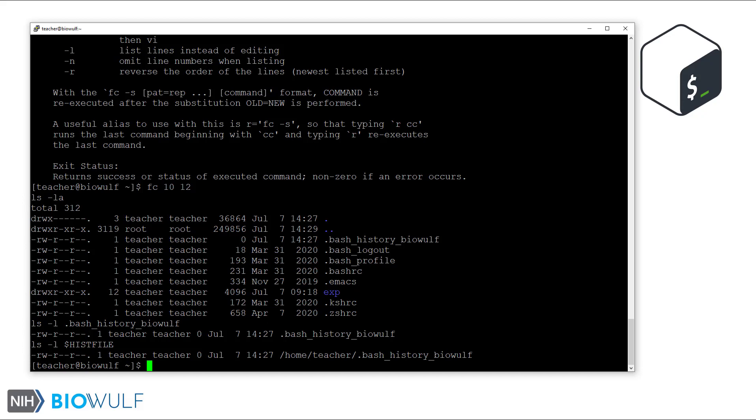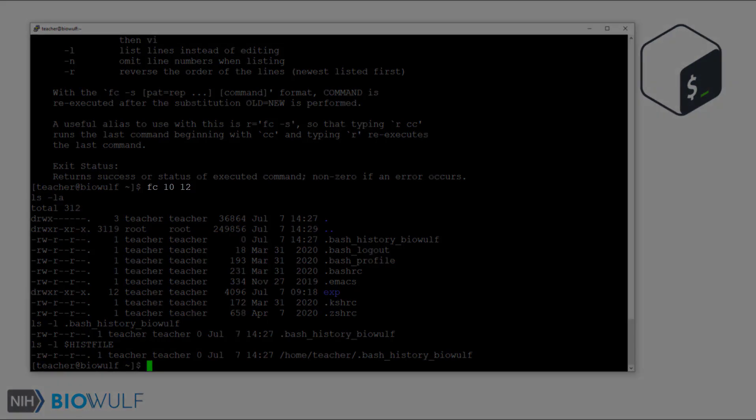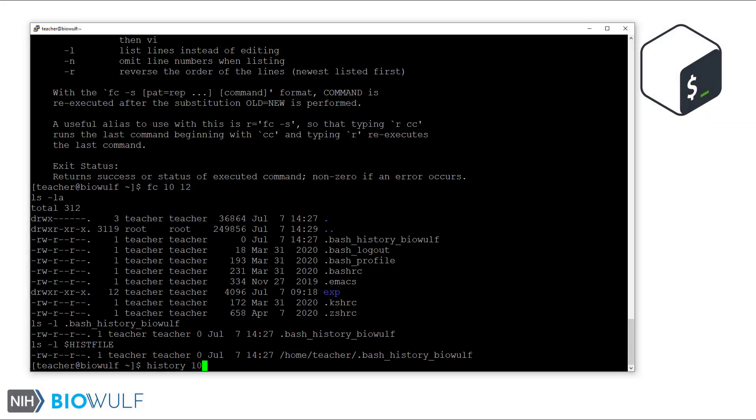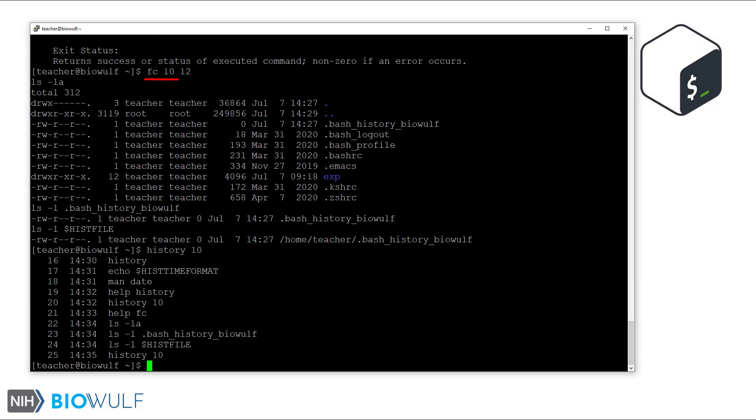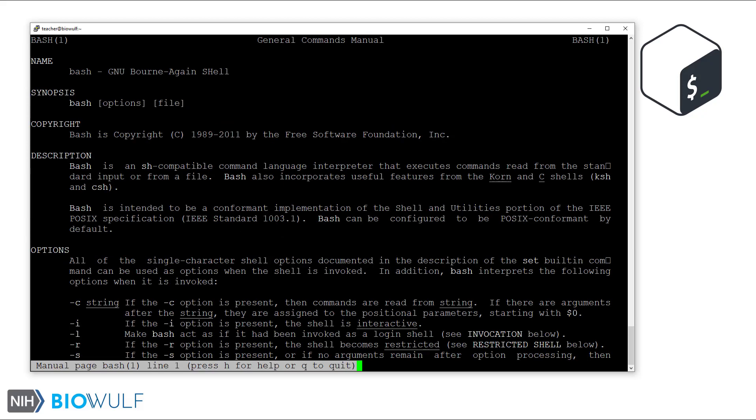Note that the fc command used to retrieve and re-execute from the history list is itself not part of our history list. But the commands that were re-executed are. Let's talk about the history expansion character, the exclamation mark. To view the documentation for this, we can look into the bash manual and jump to the history expansion section.